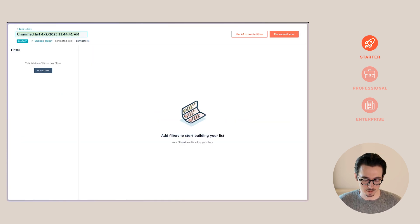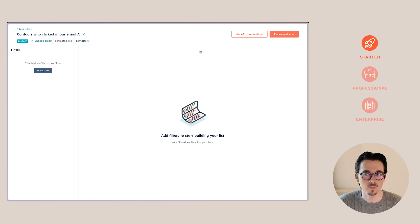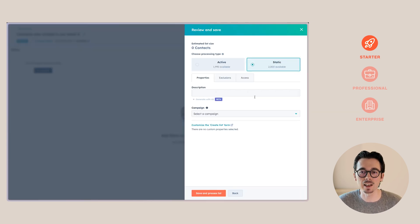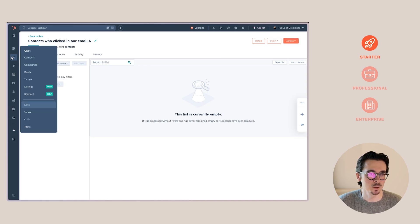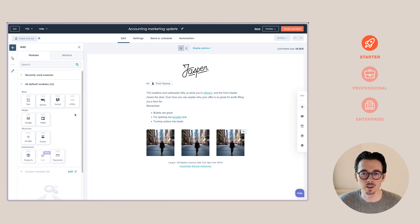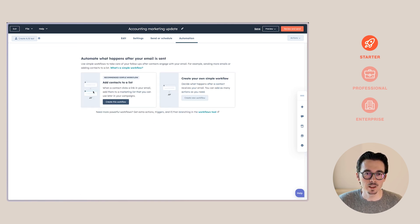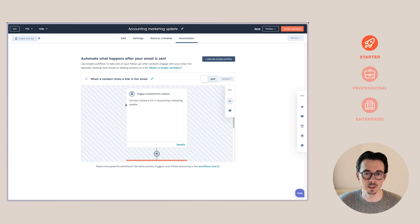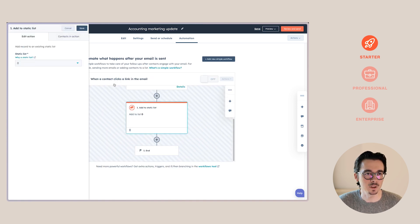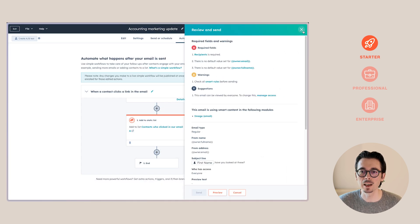We'll name this — I'll just say 'Email A,' but you'd want to mention the specific email. We save this and it'll automatically be set as a static list since we didn't set up any filters. Now with this list set up, we go to our email. This automation is available within Marketing Hub Starter — you can add a contact to a list based on when they click a link in this email. Click on that option, select the list you want to use, save it, and make sure to save the workflow itself as well. Then review and send, and you're all set.